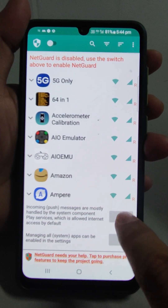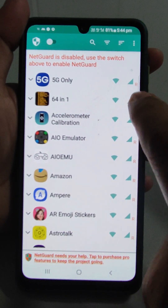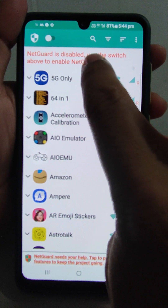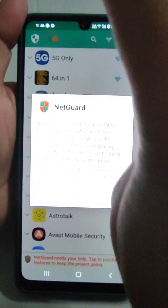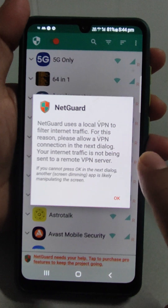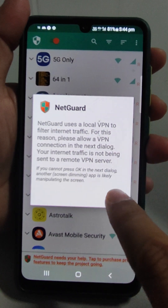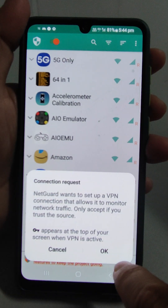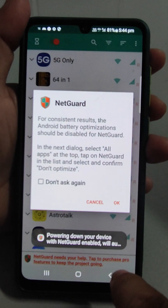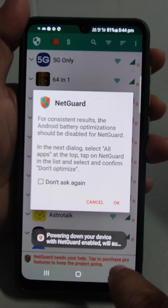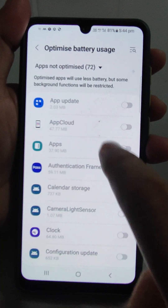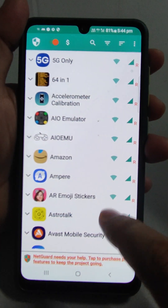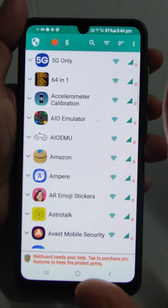NetGuard is now disabled. From the switch you can turn it on. When you turn it on, it will ask something — just accept it. Now go back and you are all set.